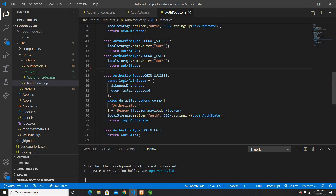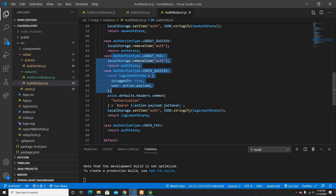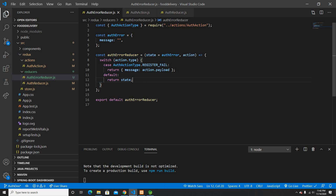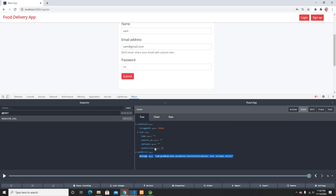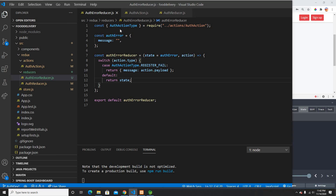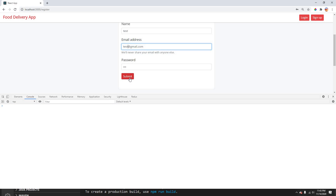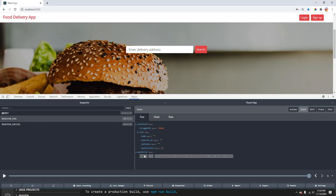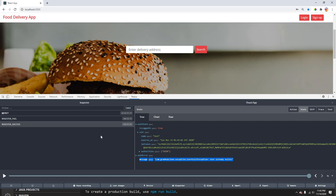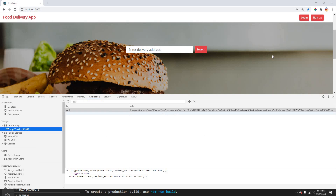As you can see, the error is created and it says register fail. One more thing — I don't need to handle this in the auth reducer if it fails, because the auth error reducer will take care of it. Now what happens if I sign up with a new user? I'll sign up with a new one — it signs up and says login successful, which changed the state.